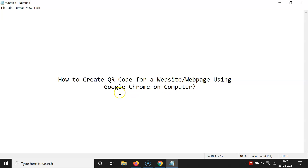That's it! In this way you can easily create a QR code for a website or web page using Google Chrome on a computer. Thanks for watching. If you like my videos, please support this channel by subscribing. Thanks, bye bye.